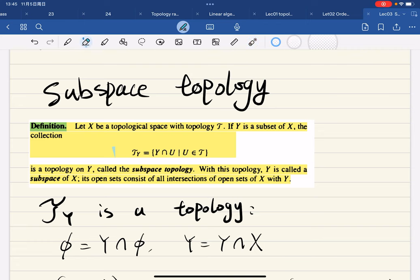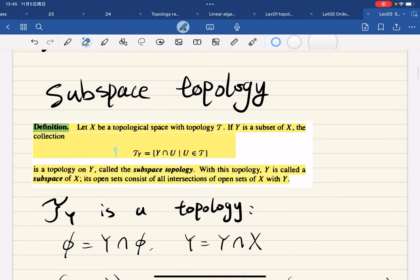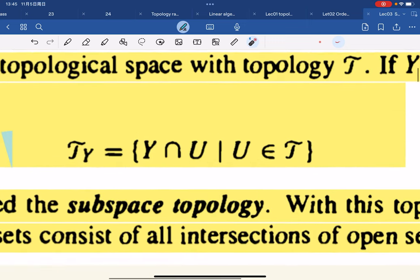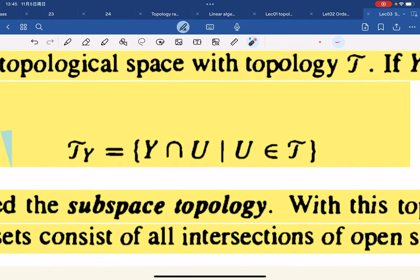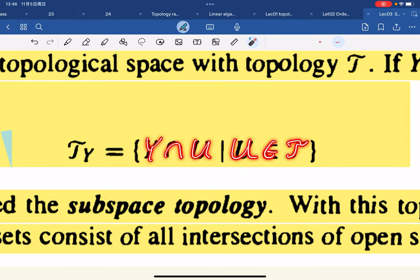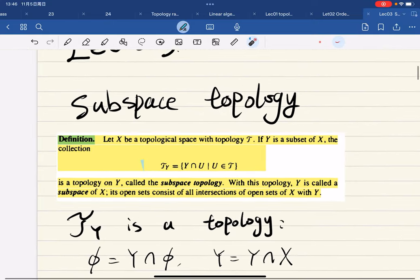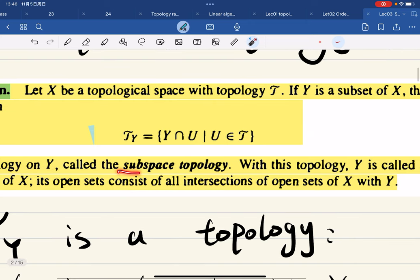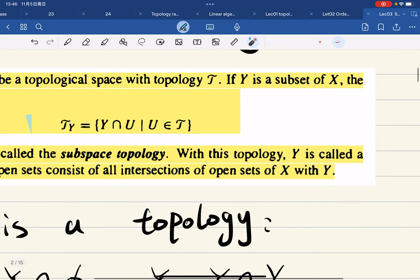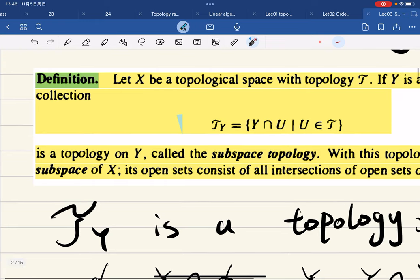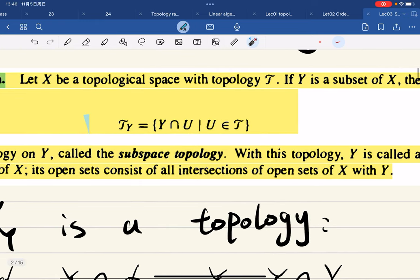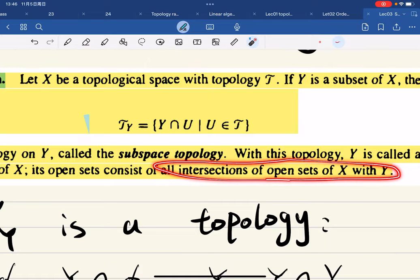Given a subset Y, the collection — which is the set of all Y intersected with U, where U is open in T — is a topology on Y called the subspace topology. With this topology, Y is called a subspace. So the open sets are the intersections of open sets of X with Y.